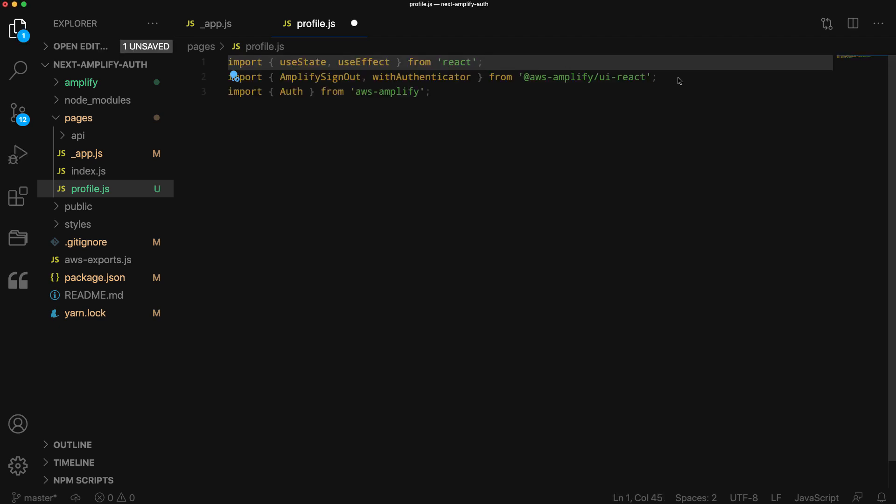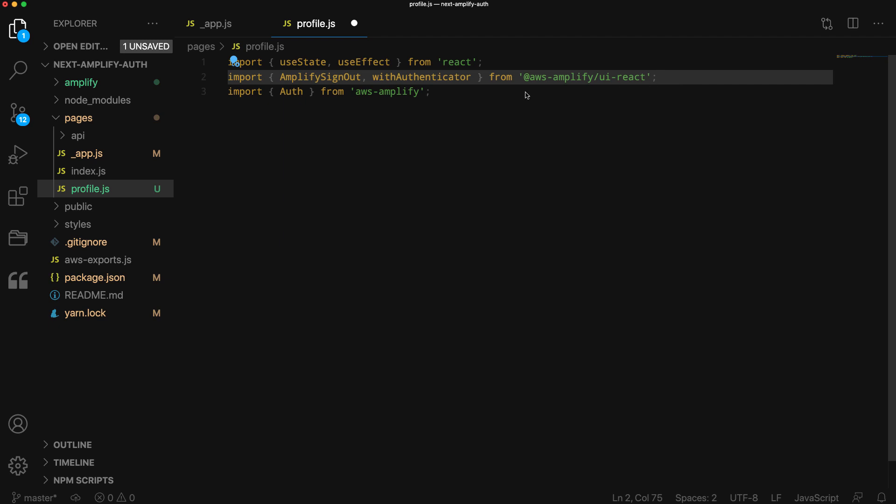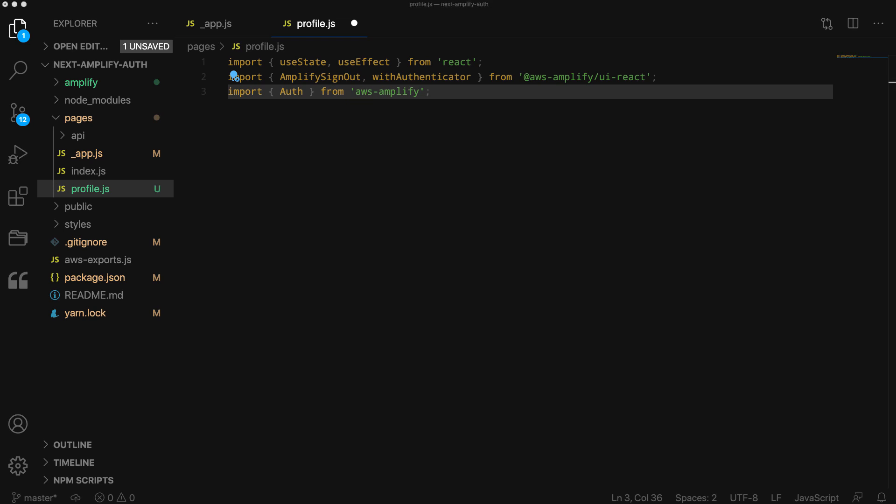We'll next import the AmplifySignOut and withAuthenticator UI components from @aws-amplify/ui-react. Finally, we'll import the Auth class from AWS Amplify.